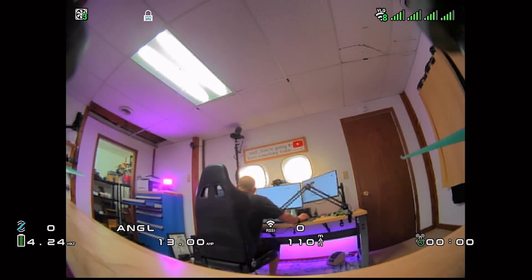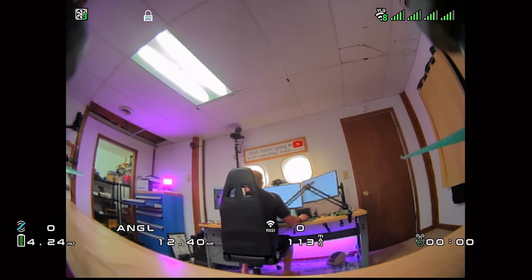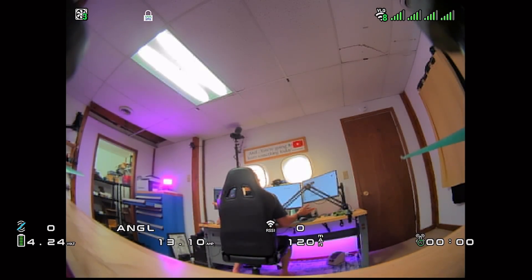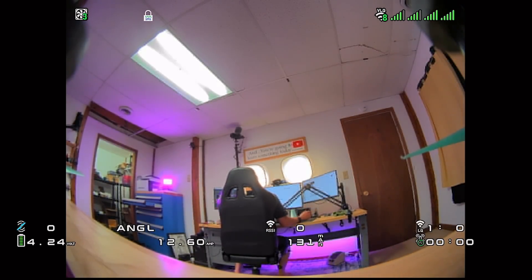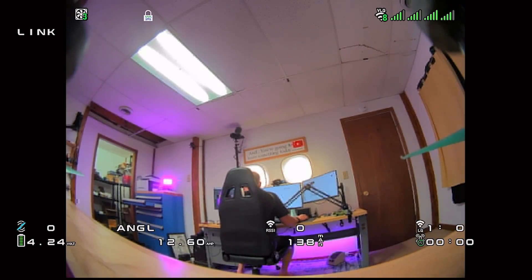Just inserting the SD card was enough — no power cycling required. The custom font started working immediately. That's amazing.